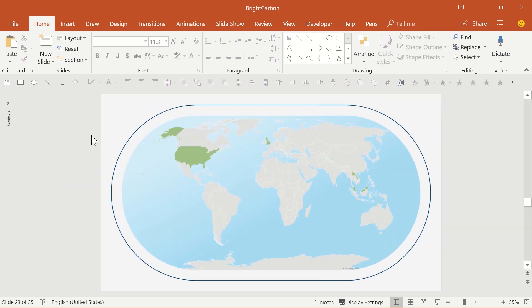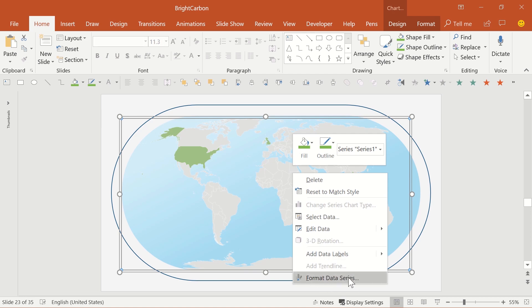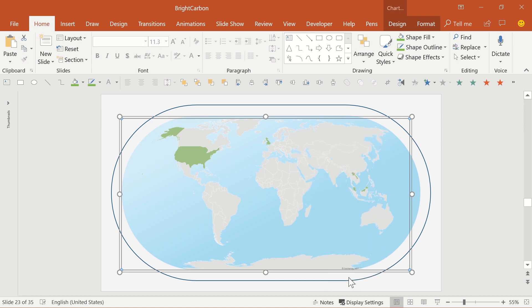Finally, you can alter the chart options by right-clicking on the PowerPoint map and choosing format data series from the pop-up menu. This brings up options for what type of map you get.